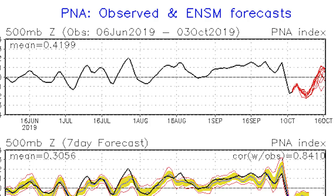Basically, this oscillation tells us whether it's warm or cold on the west coast. Above the average means warm on the west coast; below means cold on the west coast. We're expected to stay below that average value until about the 15th, so the PNA looks to remain consistently negative for all the time period we're covering.